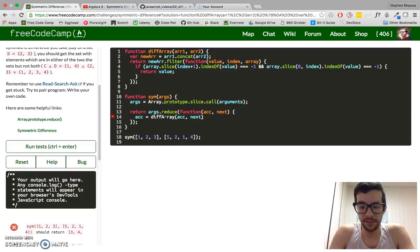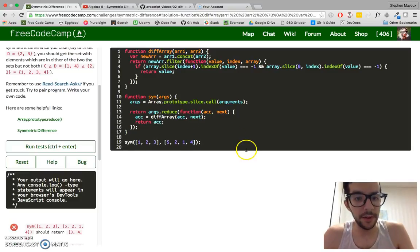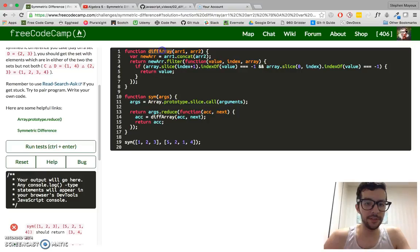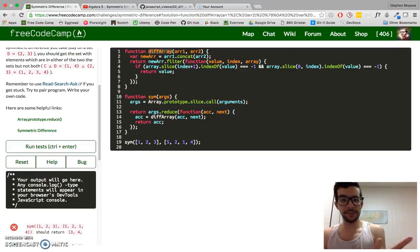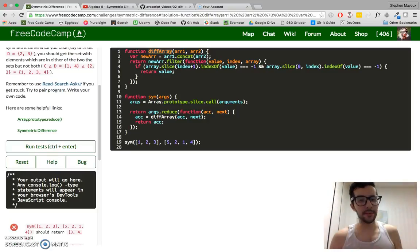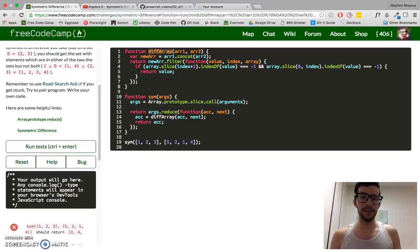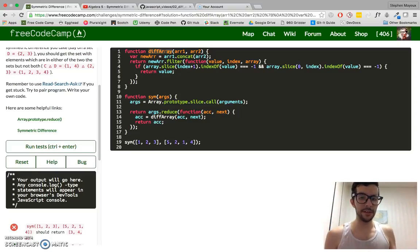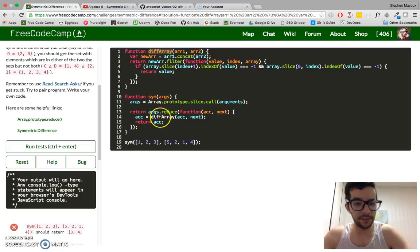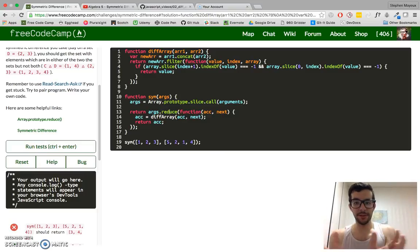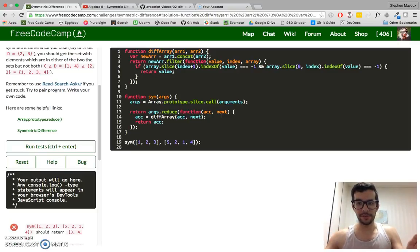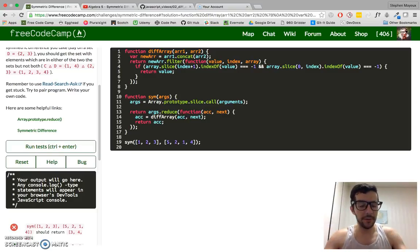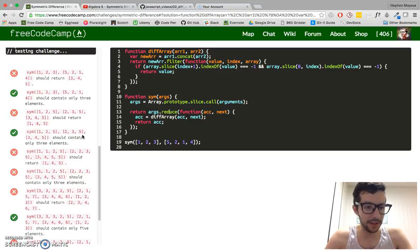And then I'm just going to say the accumulator is going to be the result of diffArray. And then return the accumulator. So if you can recall from that intermediate challenge, we give this function diffArray, we give it two arrays, and it returns a new array with just the symmetric difference. If it has a value that appears in both arrays, it's not going to include it, but if the value is only in one of the arrays, then it's going to stay in there. And then we're just using this reduce method to accumulate one set of reduction and then we take the next one and then add it in there and so on and so forth.